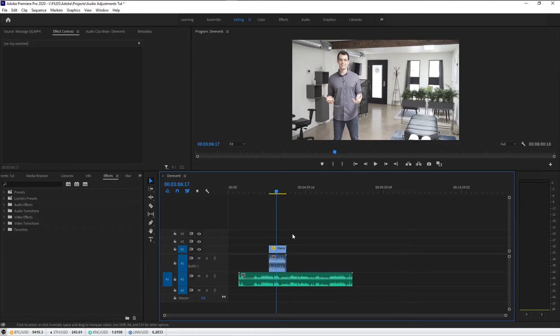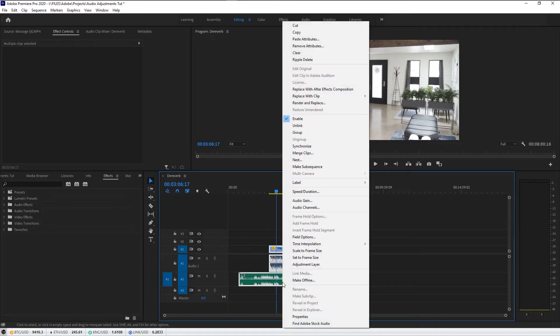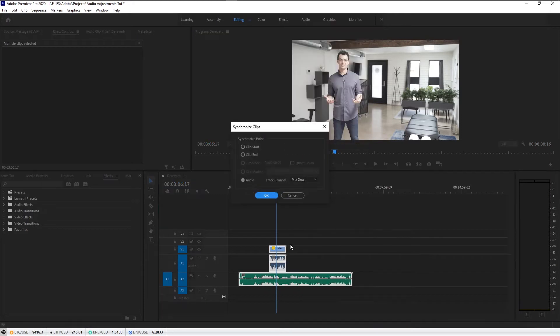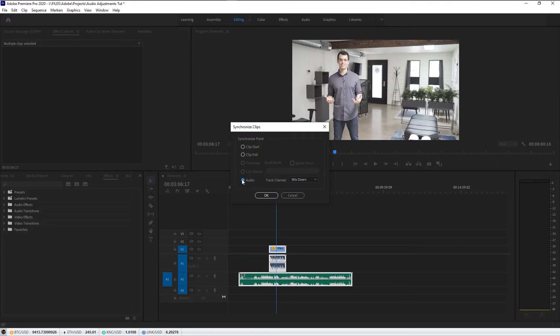So all we have to do, this is going to be real quick: select both, right click, go up to synchronize, hit synchronize. We're not going to use clip start to clip end, we're going to use audio and we're going to do mix down.